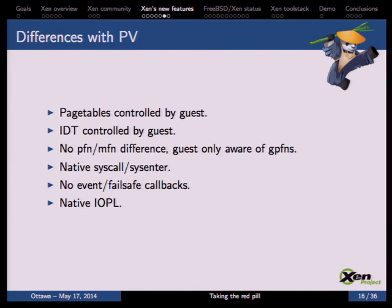The difference from PV is that in PVH the guest has full control of page tables without needing any PV operations to manage them. The interrupt descriptor table is also in full control of the guest because it's virtualized by hardware. There's no longer a difference between PFN and MFN — previously on PV guests there was a three-level translation which was quite intrusive. We can also use native syscall and sysenter, there are no Xen-specific callbacks like IRET or failsafe callbacks, and the guest can manipulate IO privilege levels.